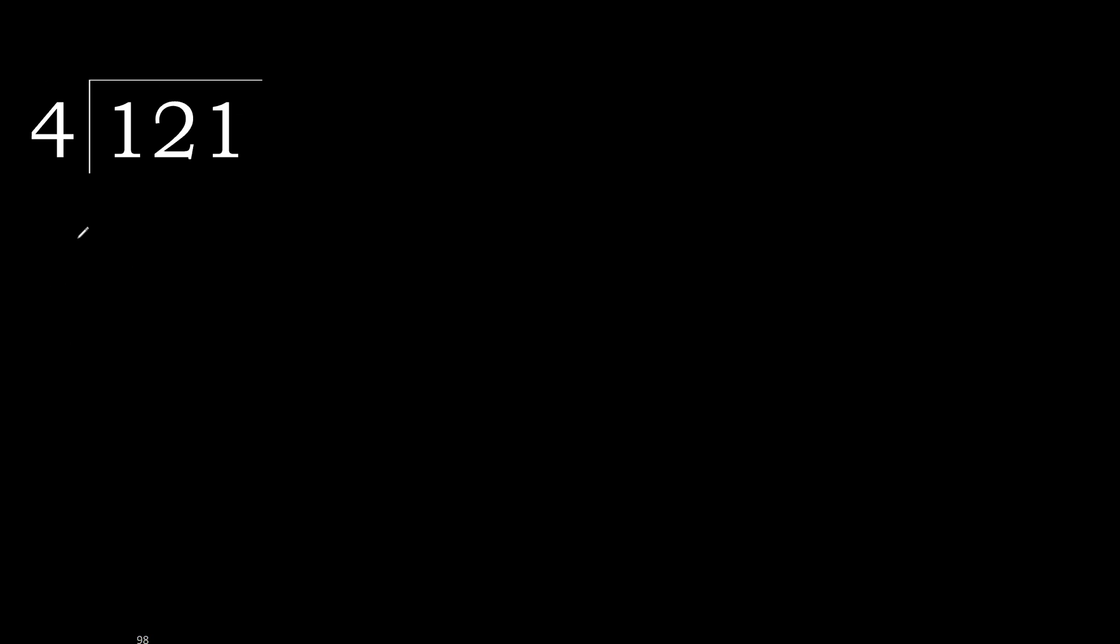121 divided by 4. 1 is less, therefore next, 12 is not less.